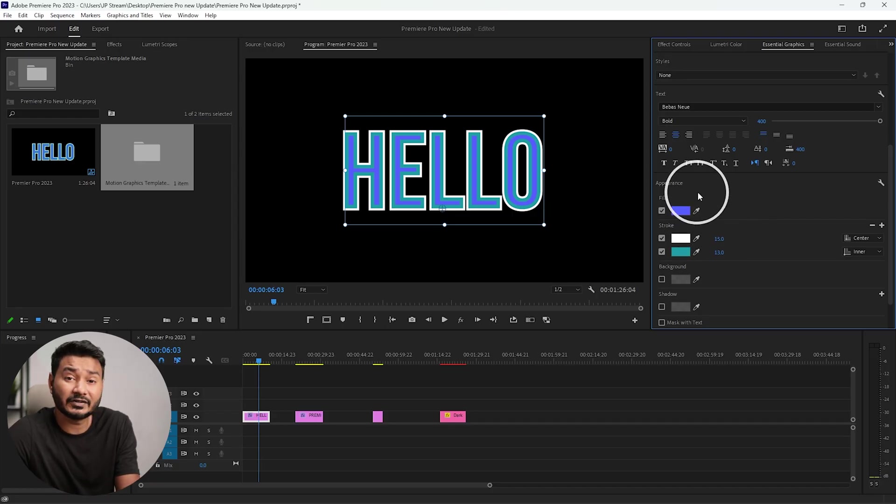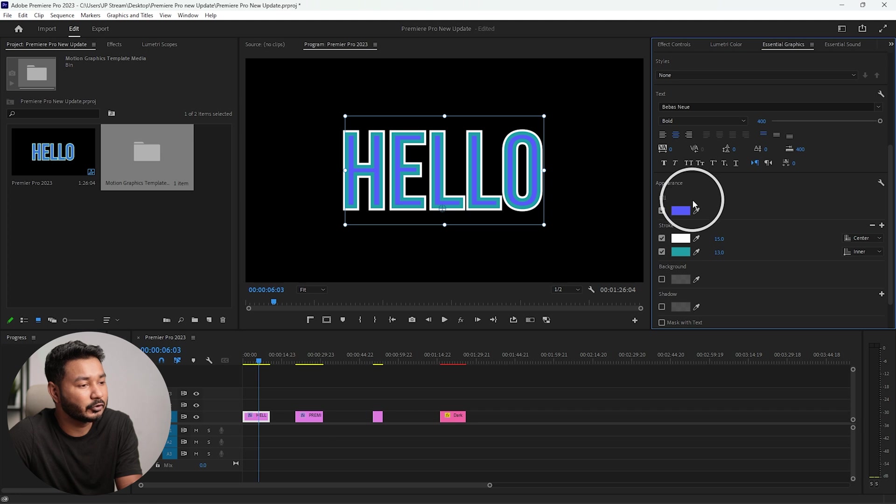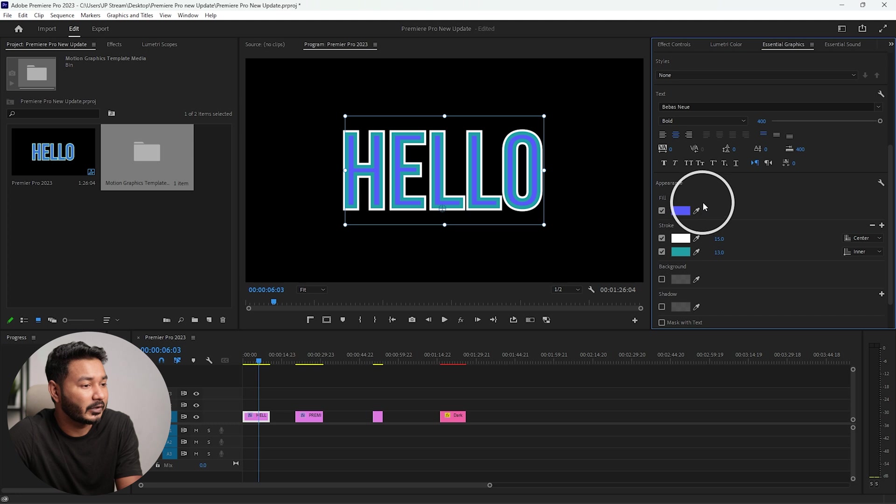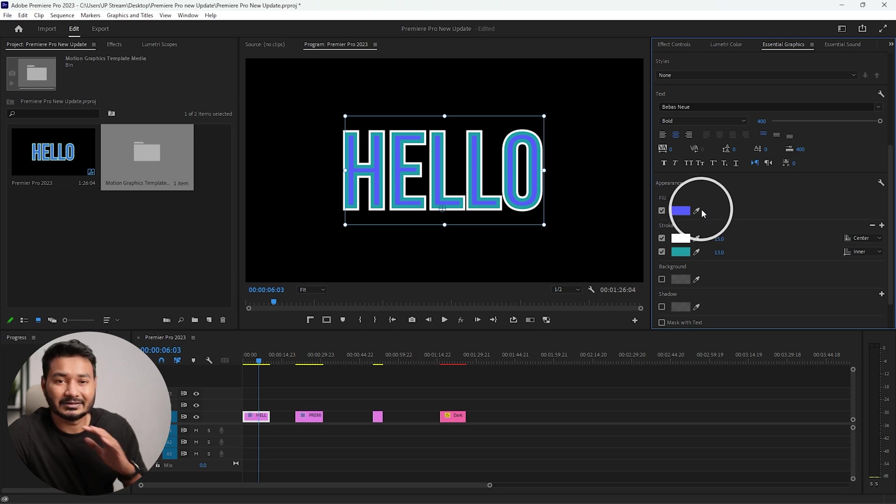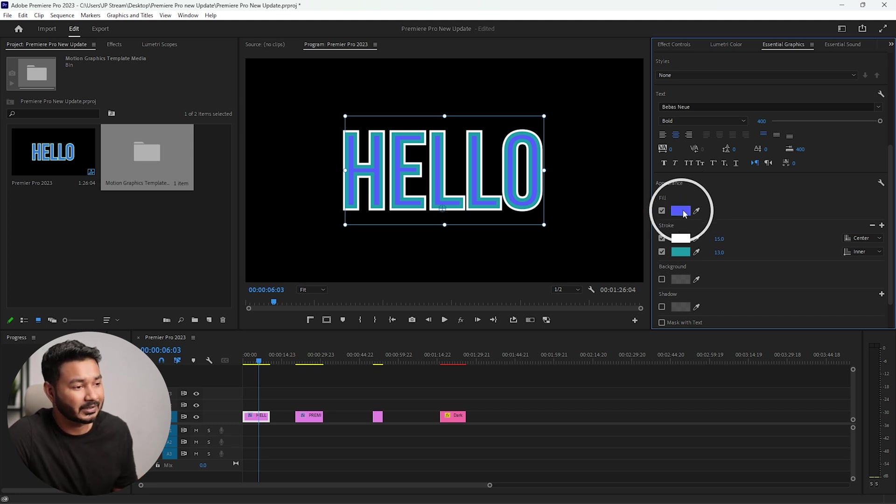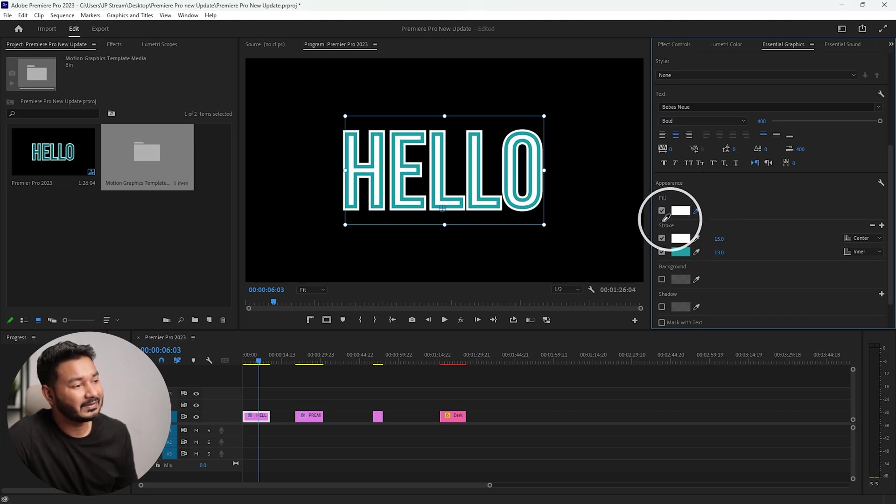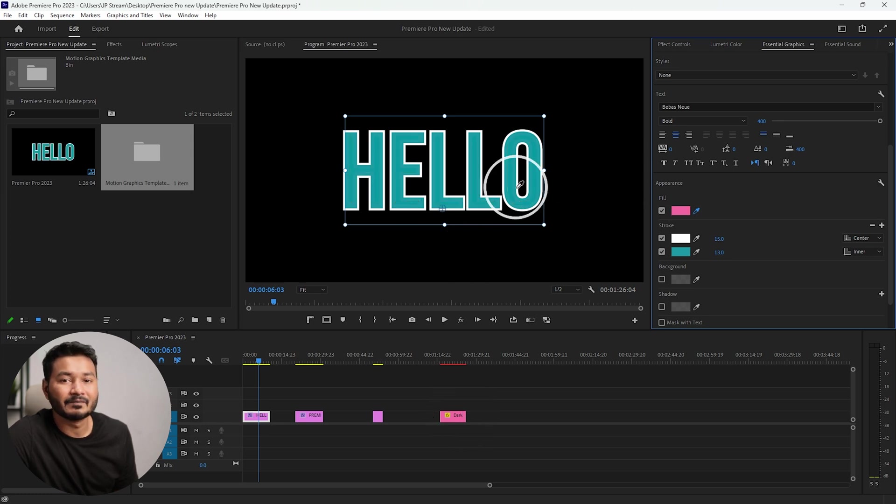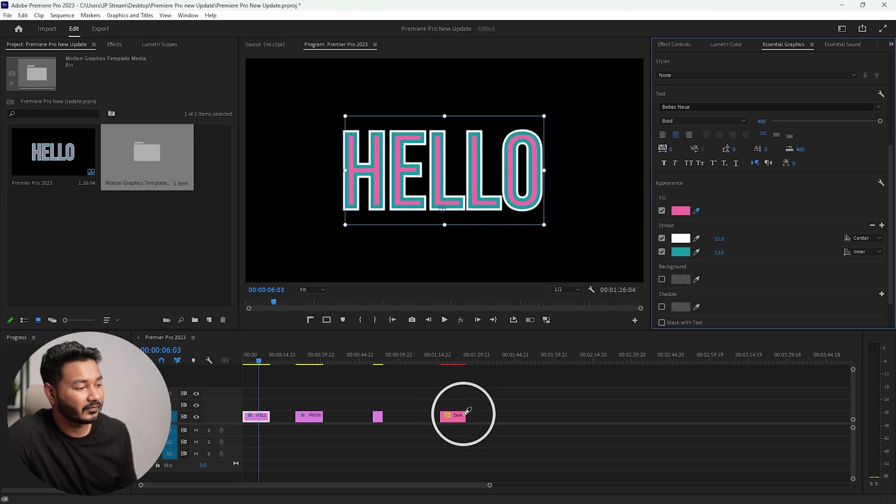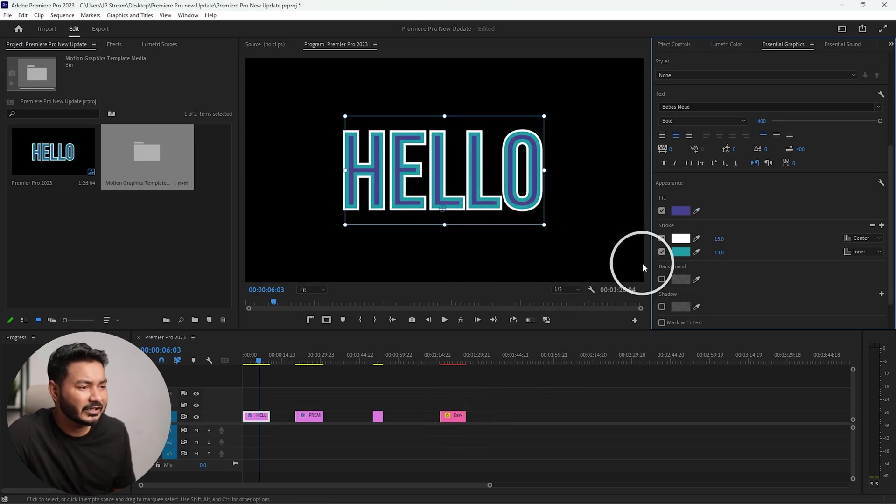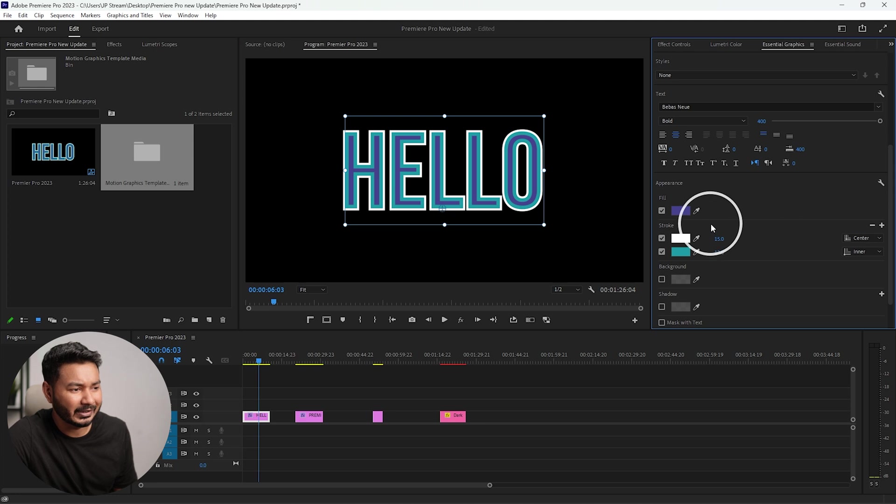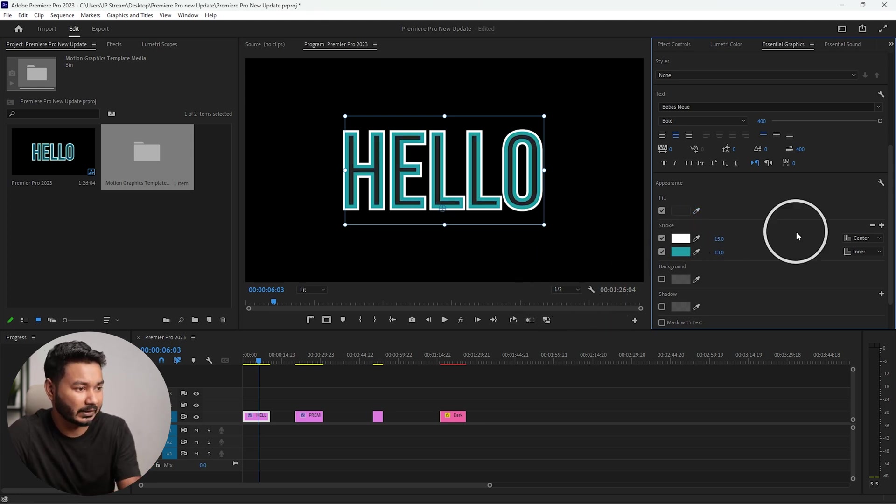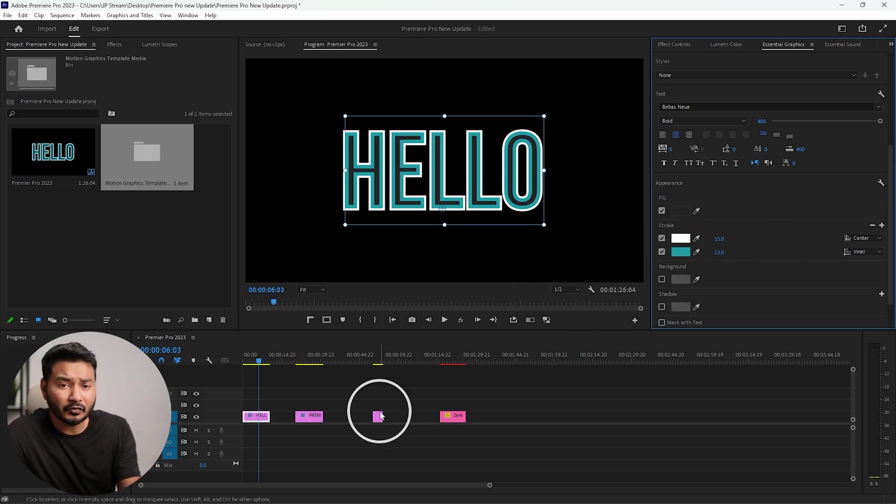Now let's jump into the next update, which is the eyedropper tool. In the past version of Adobe Premiere Pro, the eyedropper tool wasn't there. It was here in the right side, but now the eyedropper tool is just beside the color. You can click here and then select any color that you want to use for the text. That is a handy feature. You don't need to change the mouse pointer a lot.